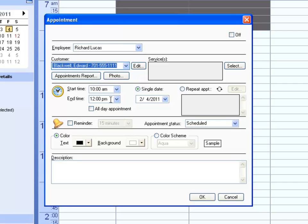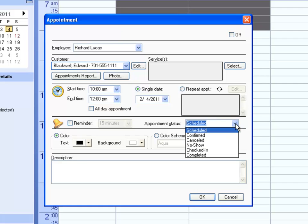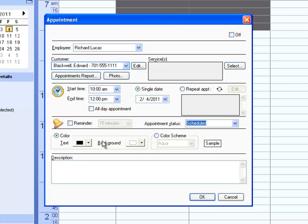Make it a recurring appointment if needed, set a reminder, edit the appointment status, edit the colors, and add a description.